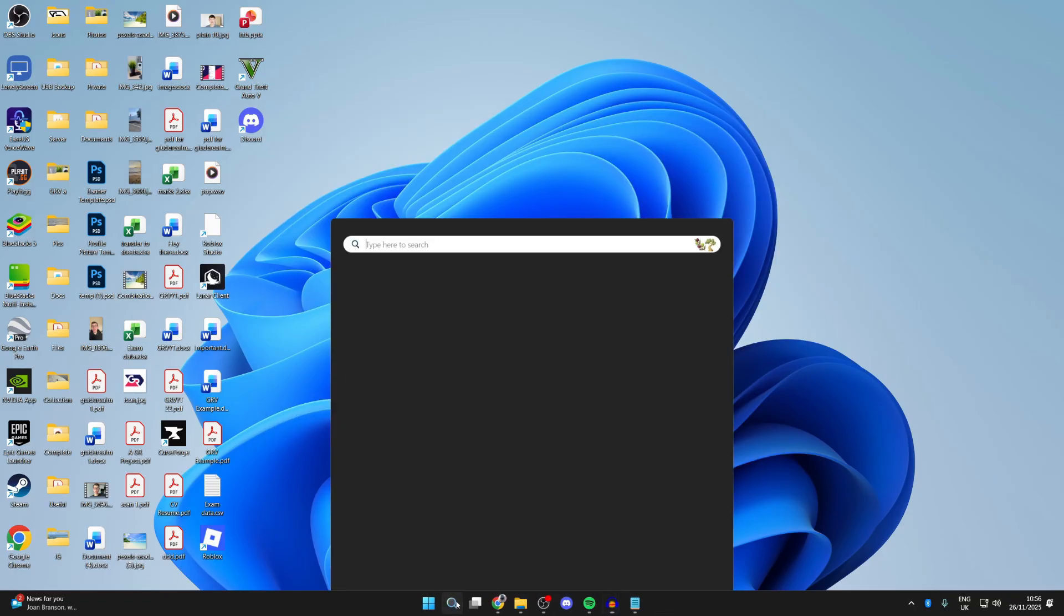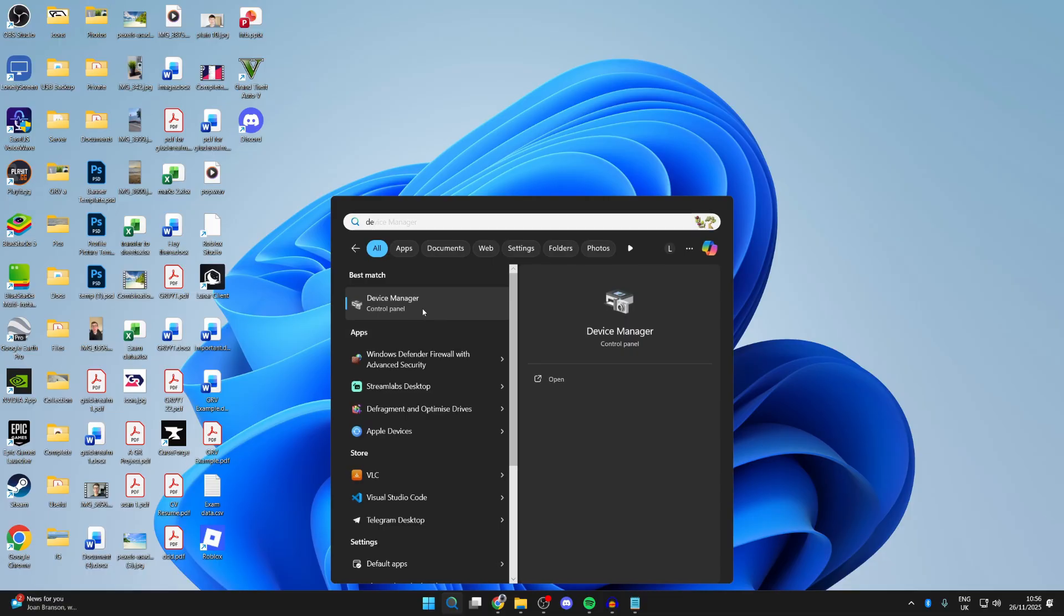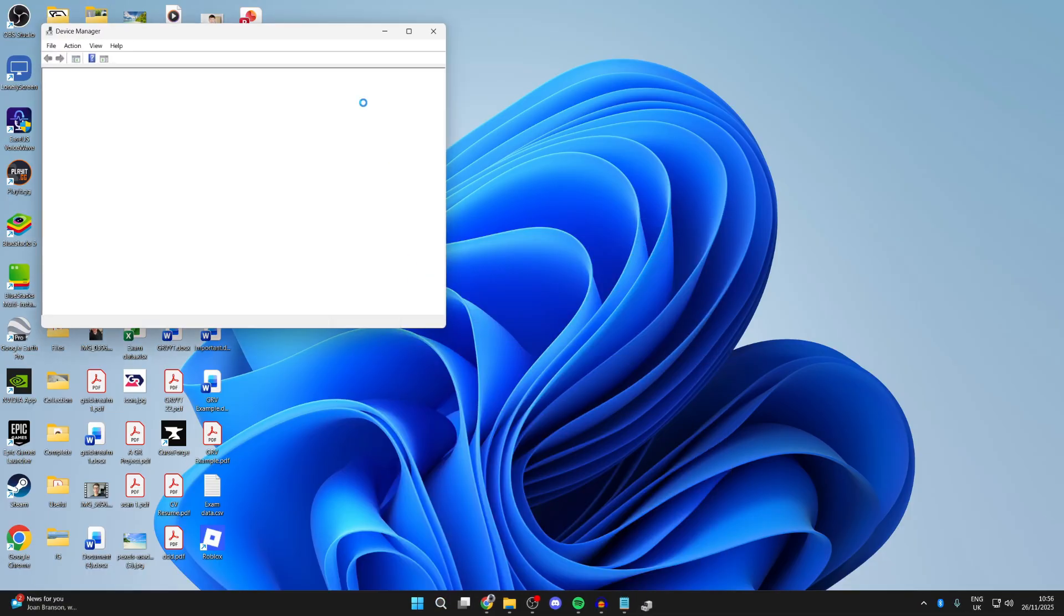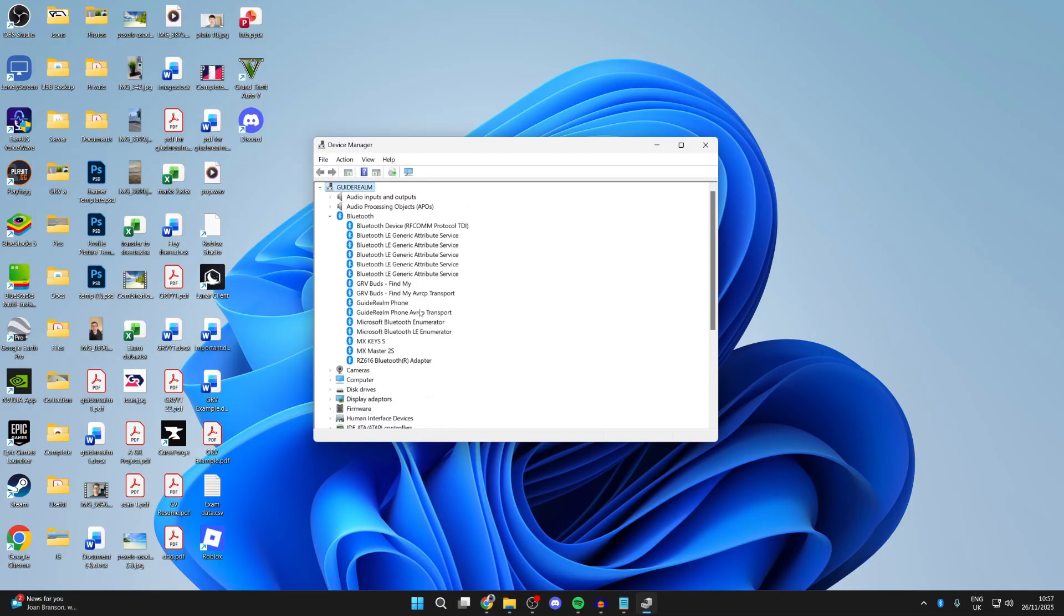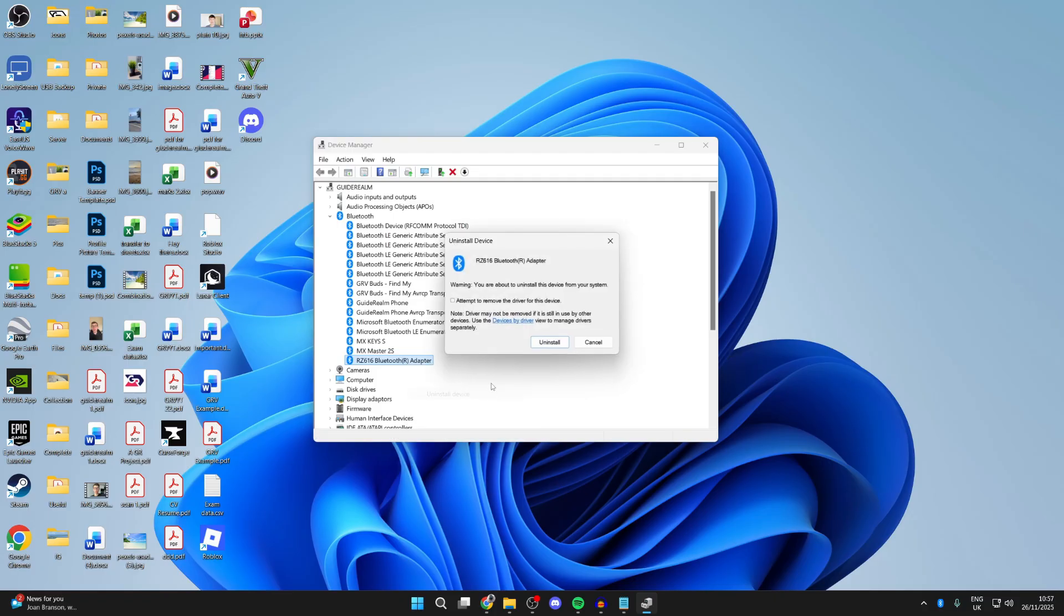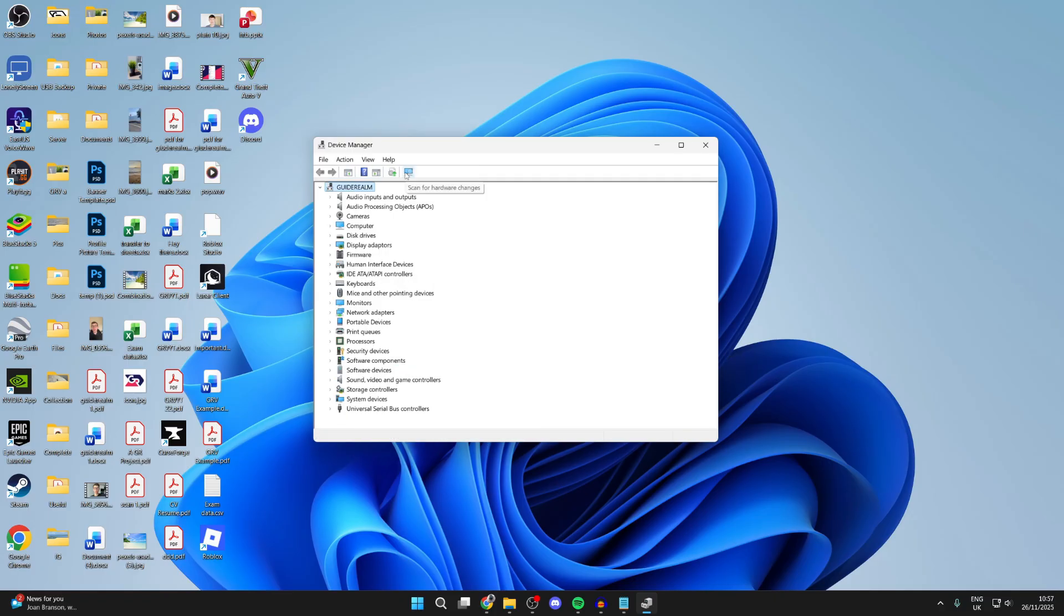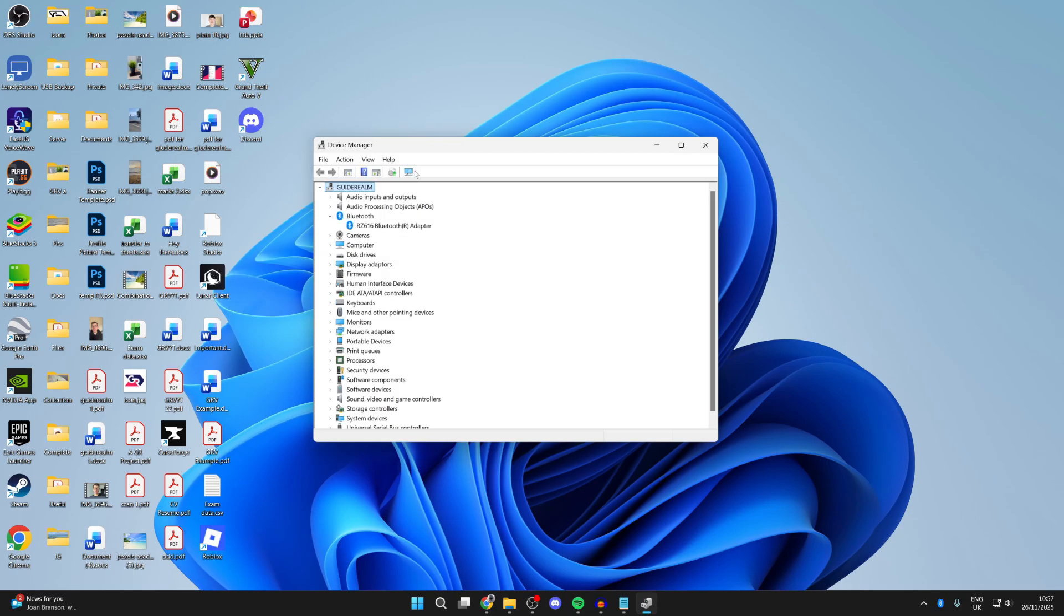If it still doesn't work, press Search at the bottom and type in Device Manager. Go to the left and find Bluetooth, then find your adapter. Right-click on it and press Uninstall Device, then press Uninstall. Then go to the top and press Scan for Hardware Changes. It should then find it again.